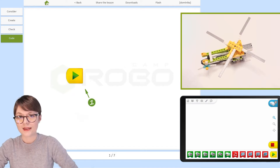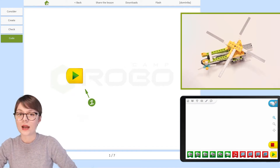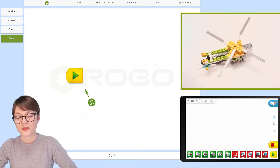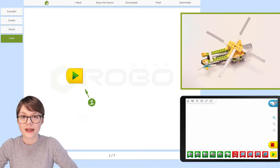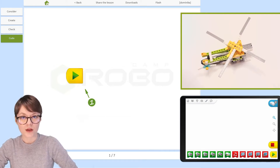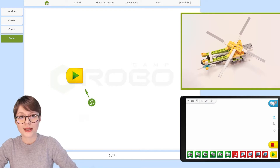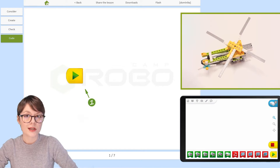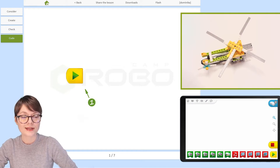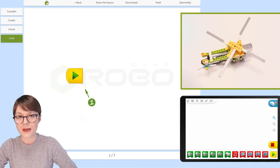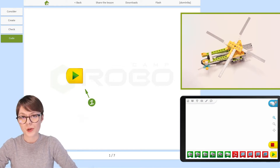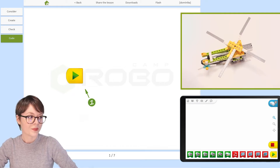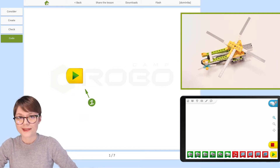The second thing you will need is a programming app. Today we are using Lego WeDo 2.0 software, which is free to download and install. You can use it to program on your computer, PC, or laptop. As you can see, today I am actually using a tablet, which is also an option.